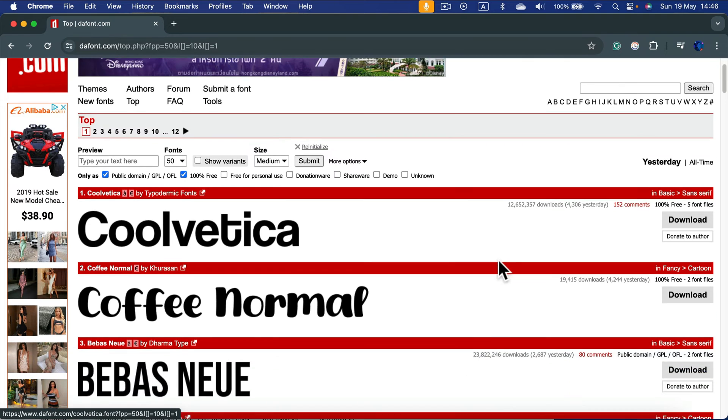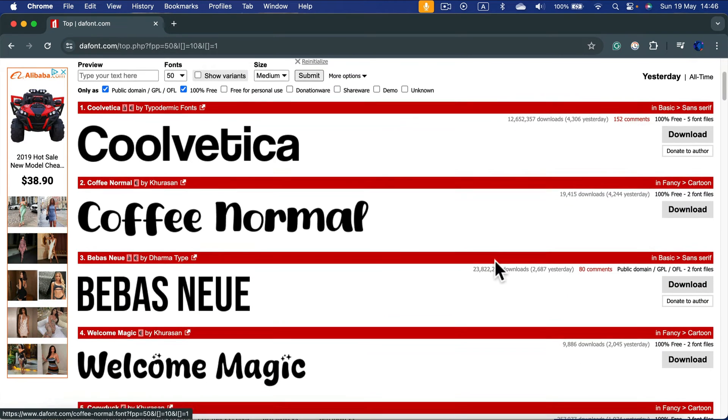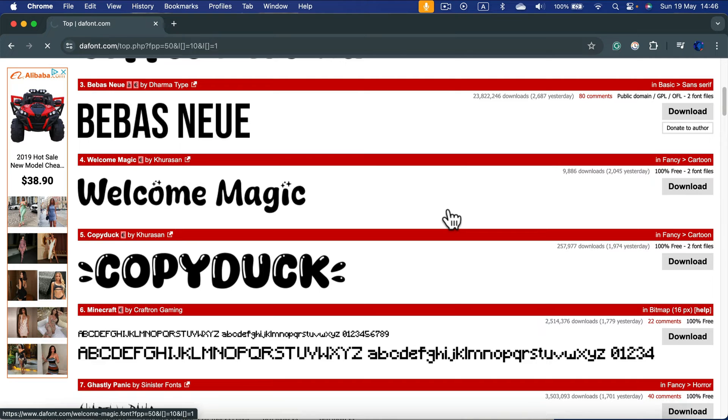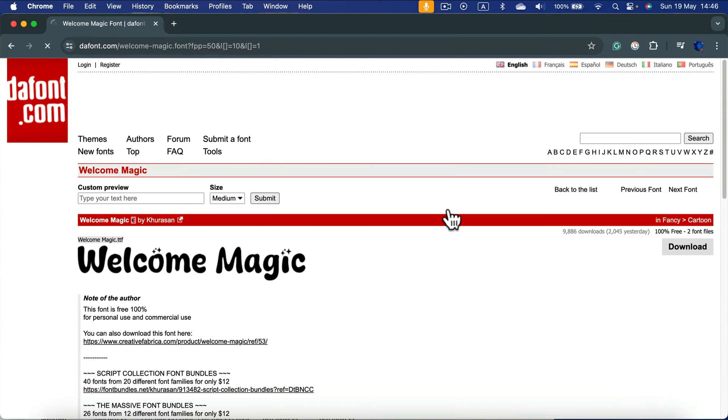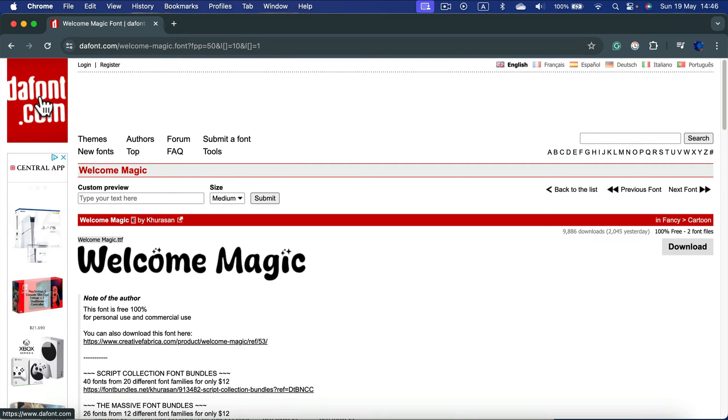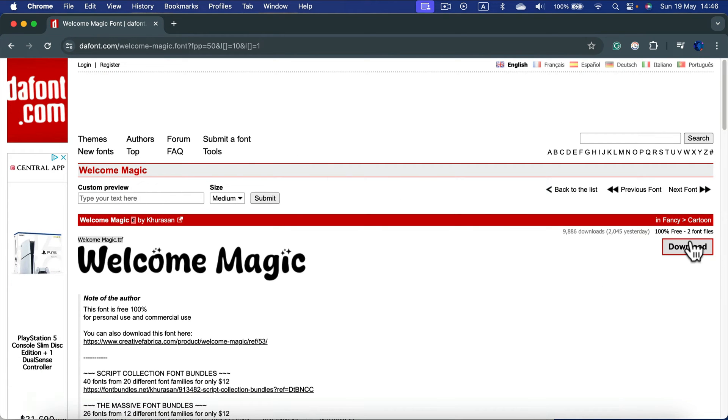So when I see a nice font online, like let's say this one, Welcome Magic, I'm going to download the font files first. In my case, from the website called dafont.com.